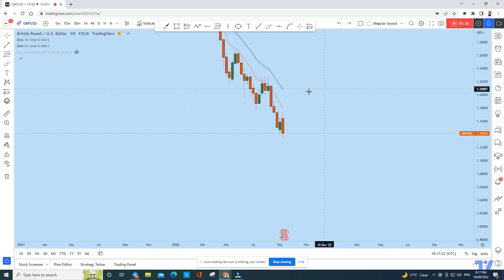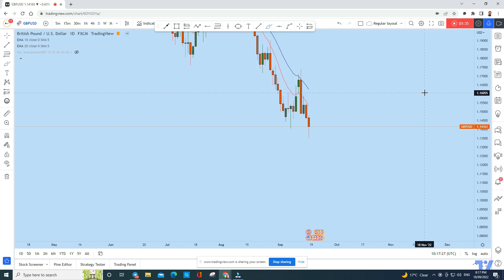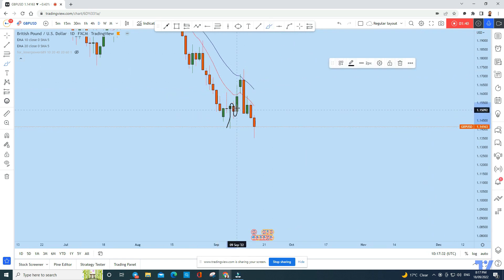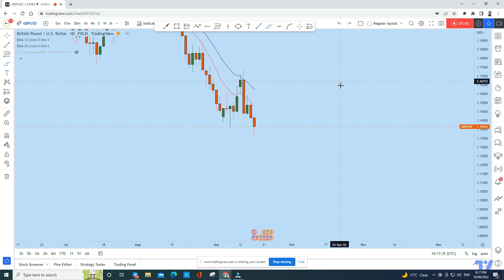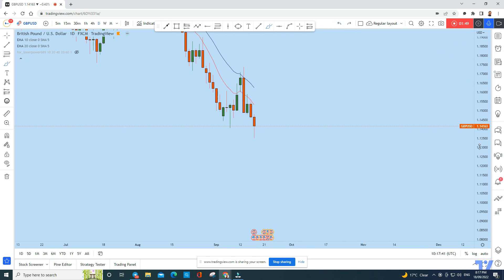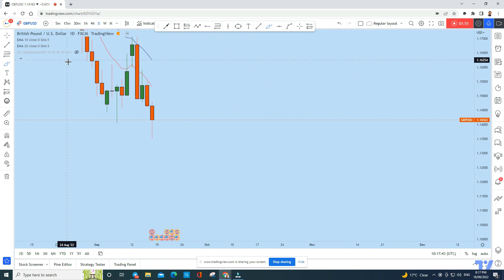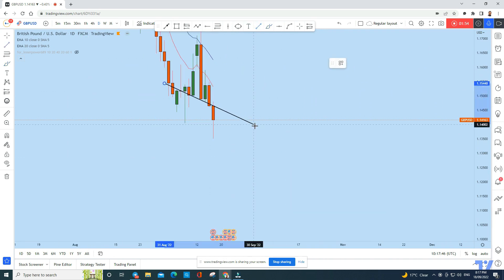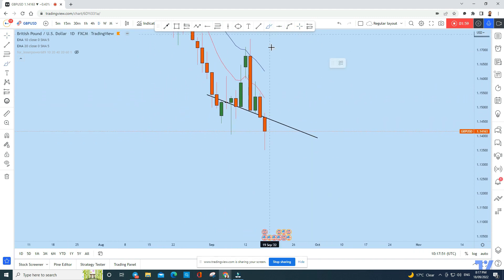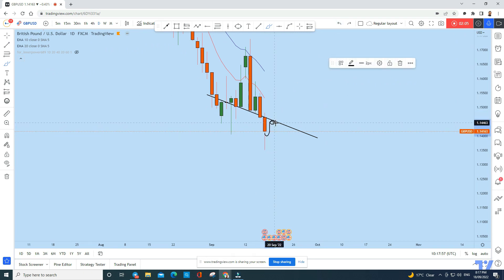On the daily time frame, we see a clear bearish price action. There is a nice-looking, textbook head and shoulders pattern. The last day of the trading week produced a daily candle that has basically completely broken out of this head and shoulders. If we draw the neckline of this head and shoulders, we can see that when a breakout occurs, we can expect the price to at some point retest the neckline — support acting as resistance — and then continue to drop.